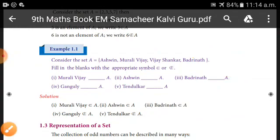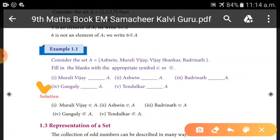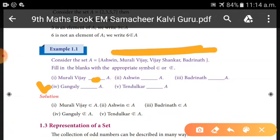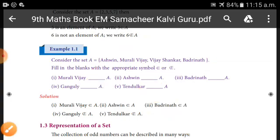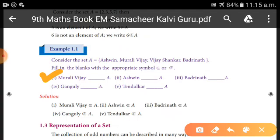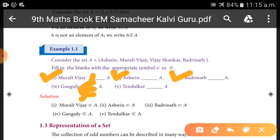Fourth: Ganguli __ A. Ganguli is not in the set A, so the answer is 'does not belong to' (∉). Fifth: Tendulkar __ A. Tendulkar is also not in the set, so the answer is 'does not belong to' (∉).